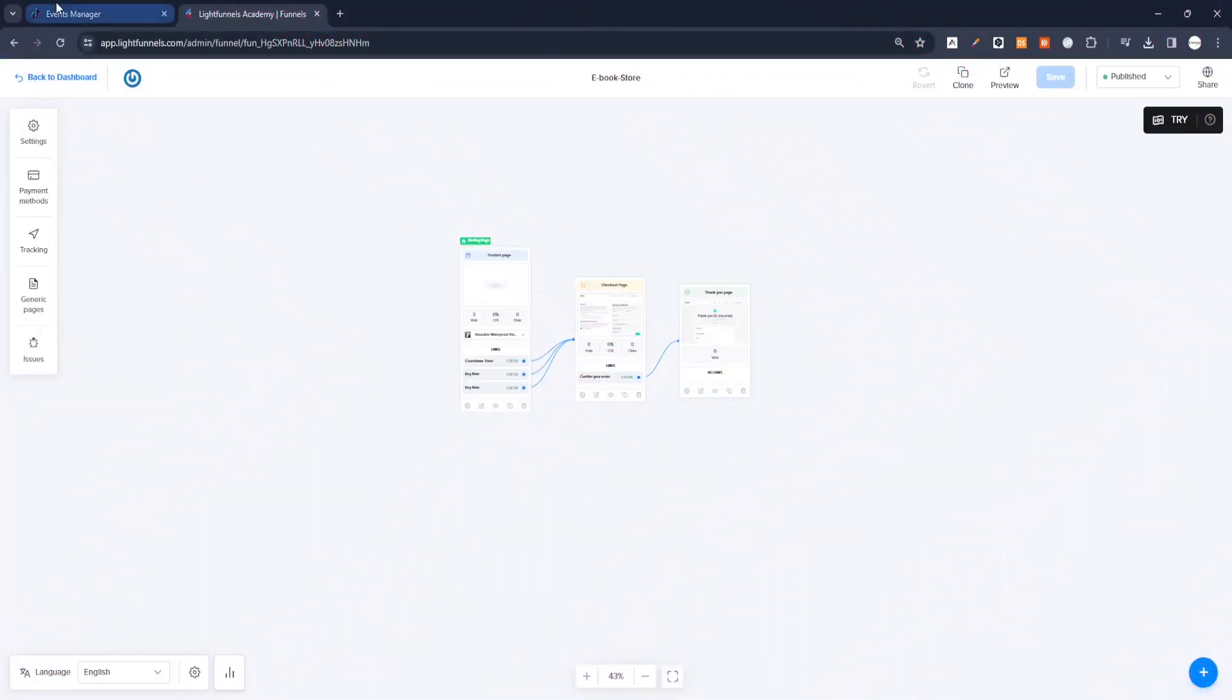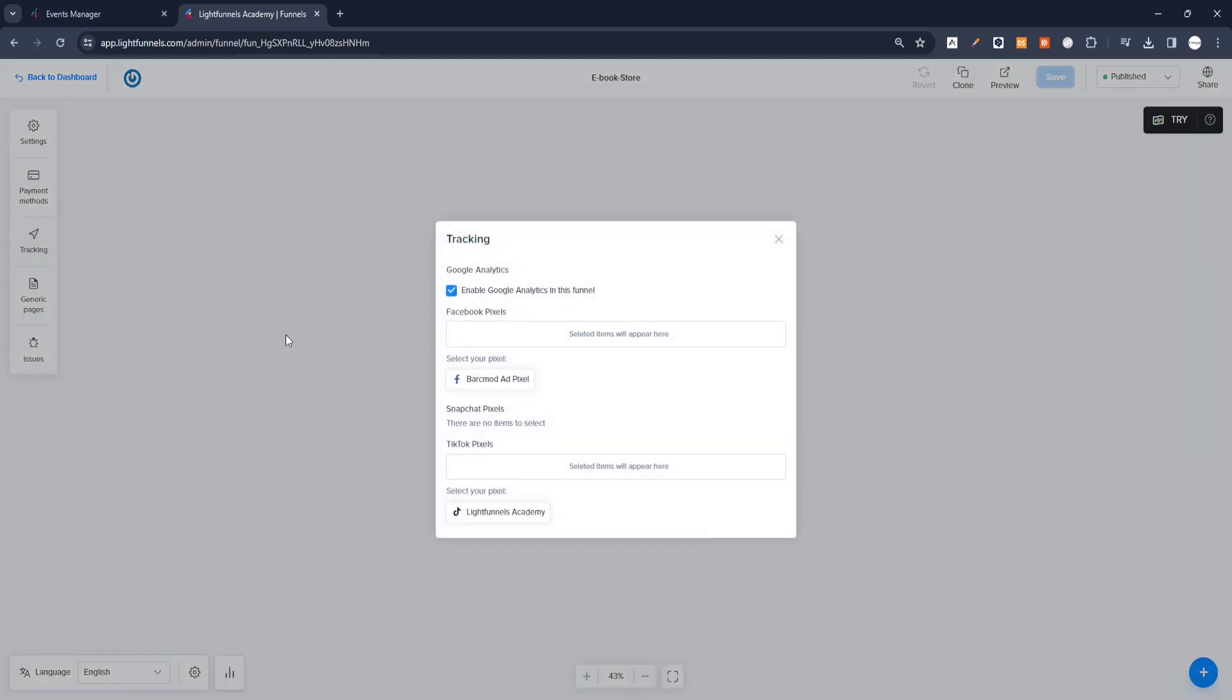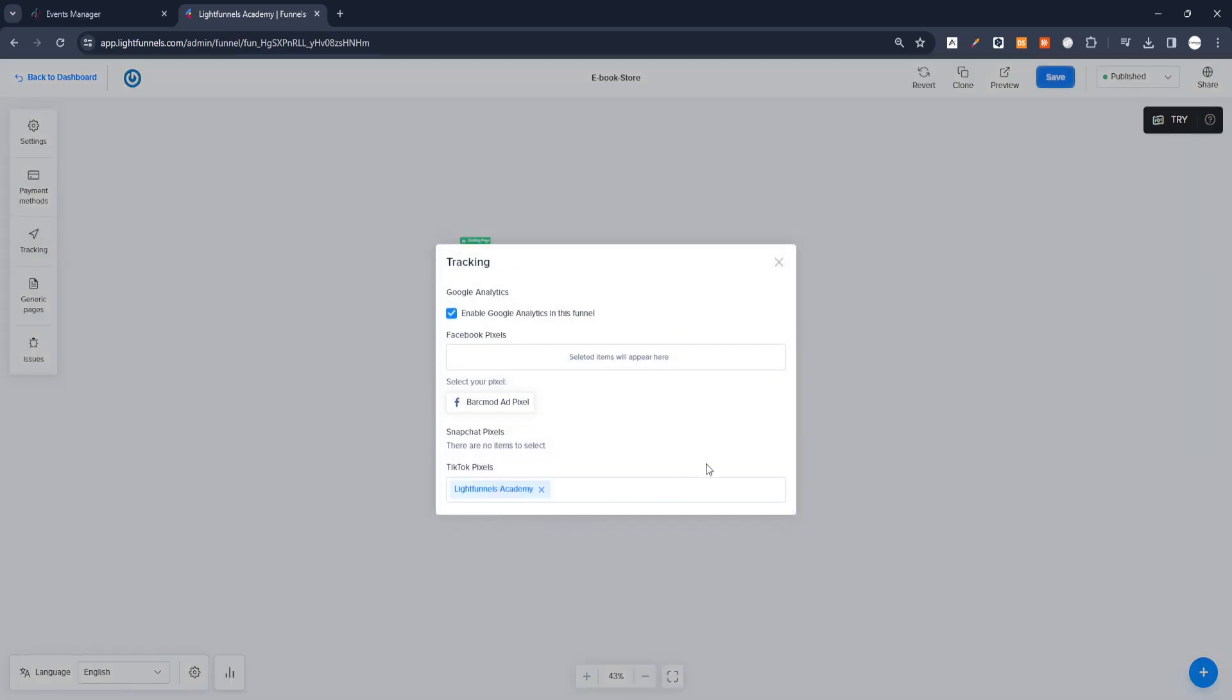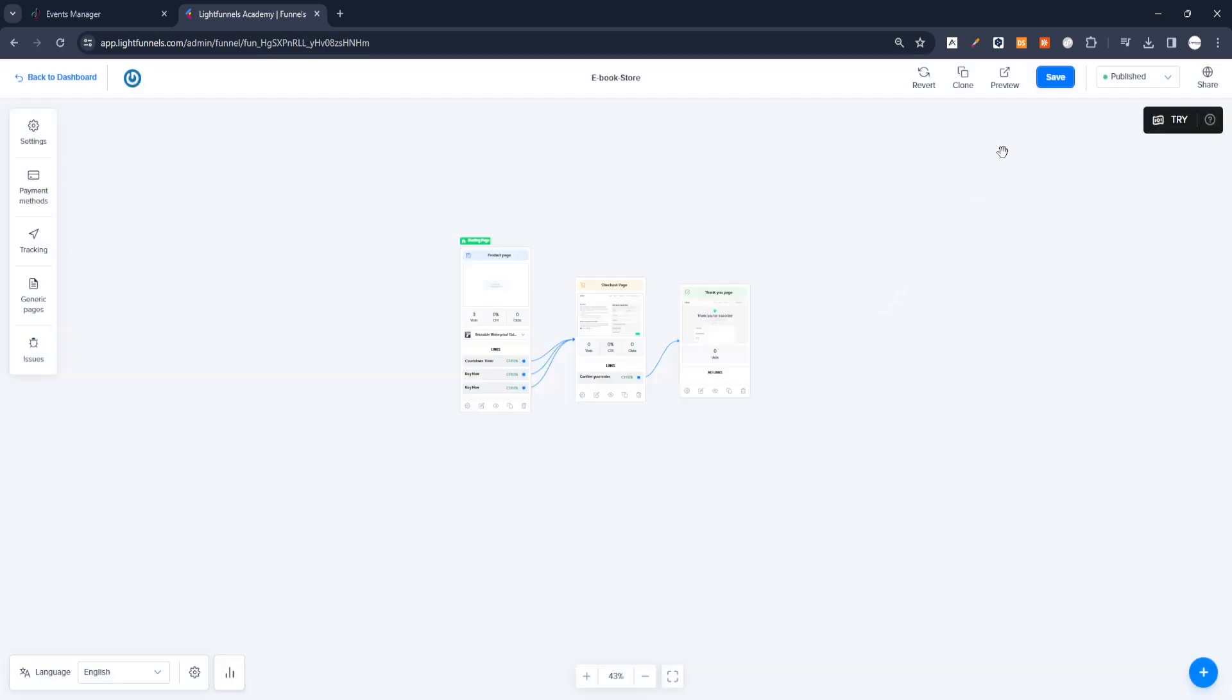Now let's add the Pixel we created to a funnel we want to use. When you click on the Tracking tab on the Editor screen of the funnel, the TikTok Pixel information you added appears here. All you have to do is select the relevant Pixel and then save the selection.